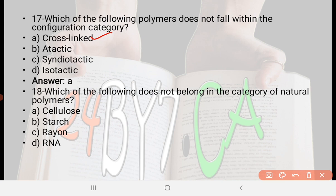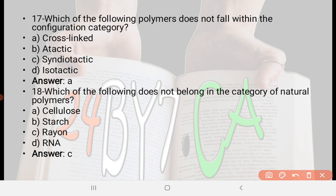Next: Which of the following does not belong in the category of natural polymers? Option A: cellulose, option B: starch, option C: rayon, option D: RNA. The right answer is option C, rayon. Rayon does not belong in the category of natural polymers.